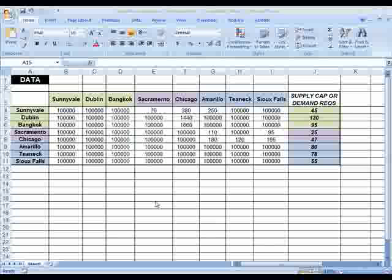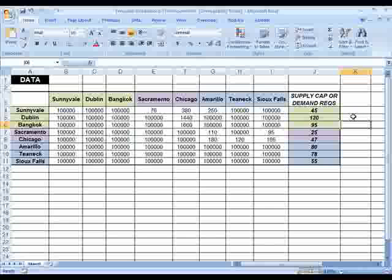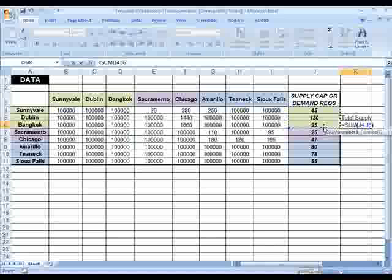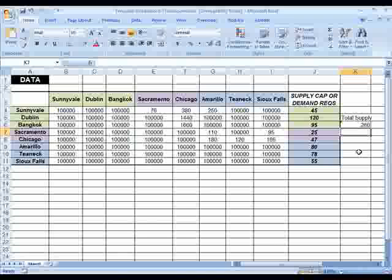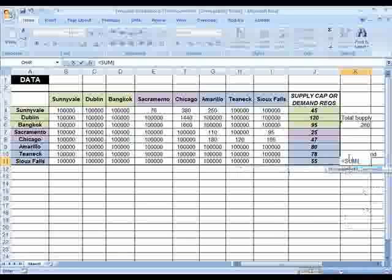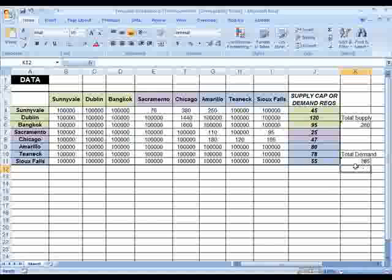One of the first things I'm going to do is add that dummy node to our existing data so we know exactly what role this dummy node will play. This dummy node can only supply the 25 units that we're going to be short. So let's look at the difference between supply and demand. The total supply is simply the sum of all supply capacities from the three plants, which is 260, and the total demand is the sum of all demand requirements at the transshipment points as well as the demand points, which is 285. So the difference is 25.